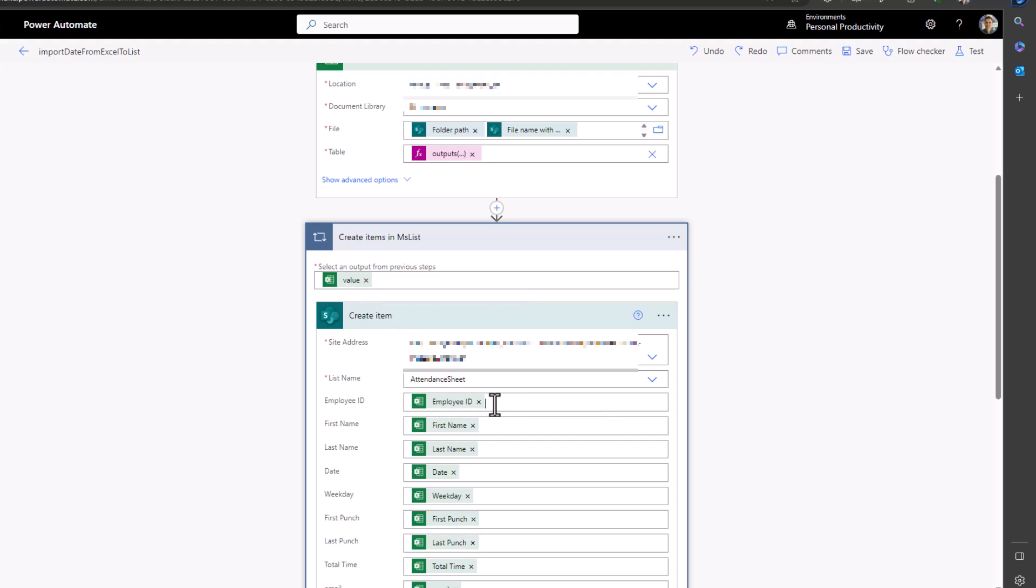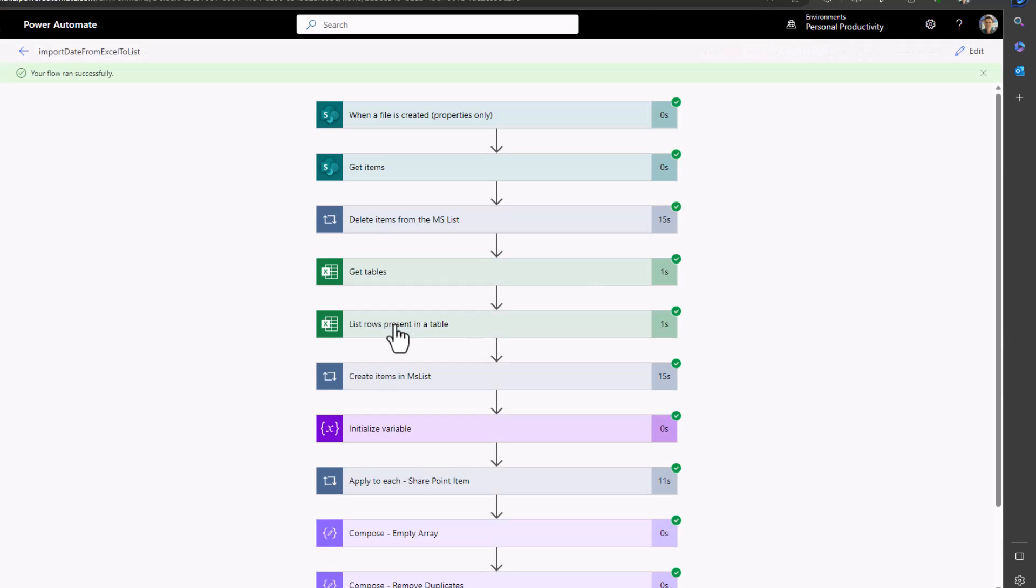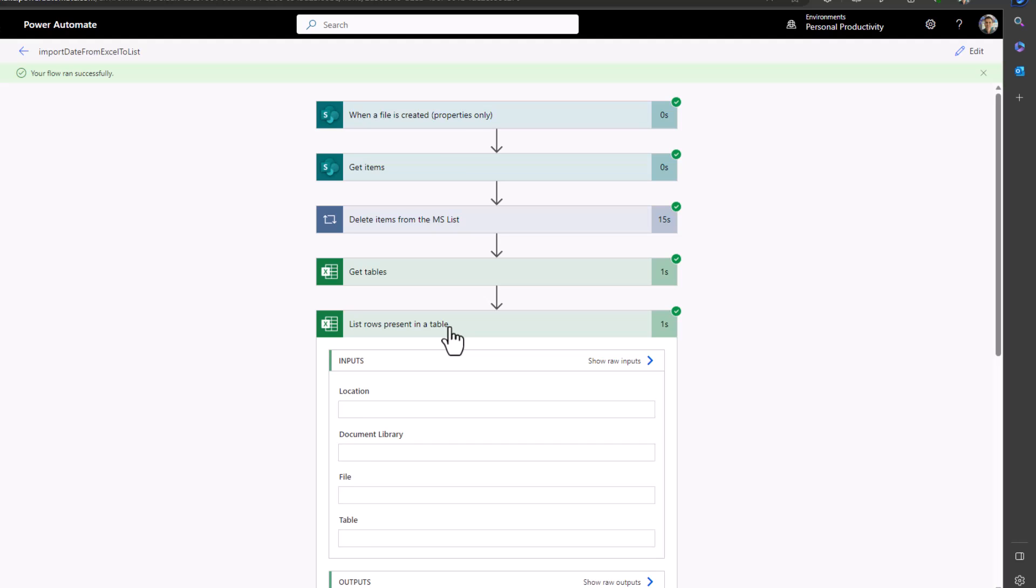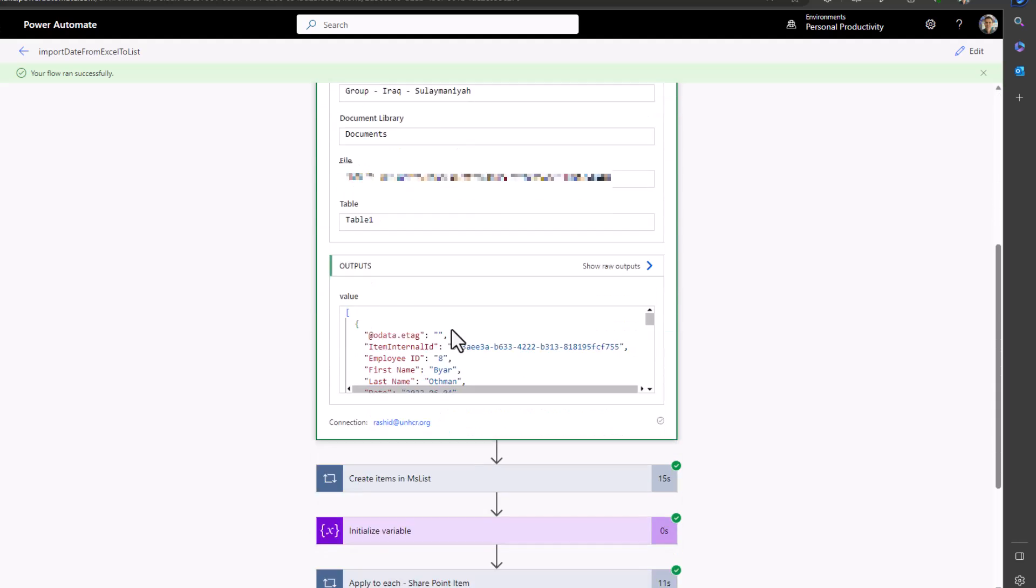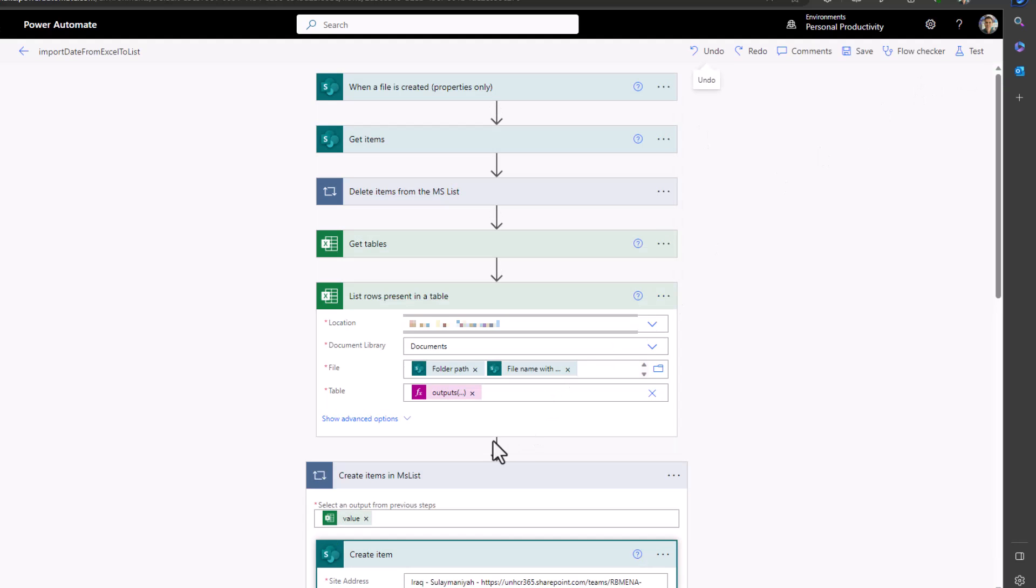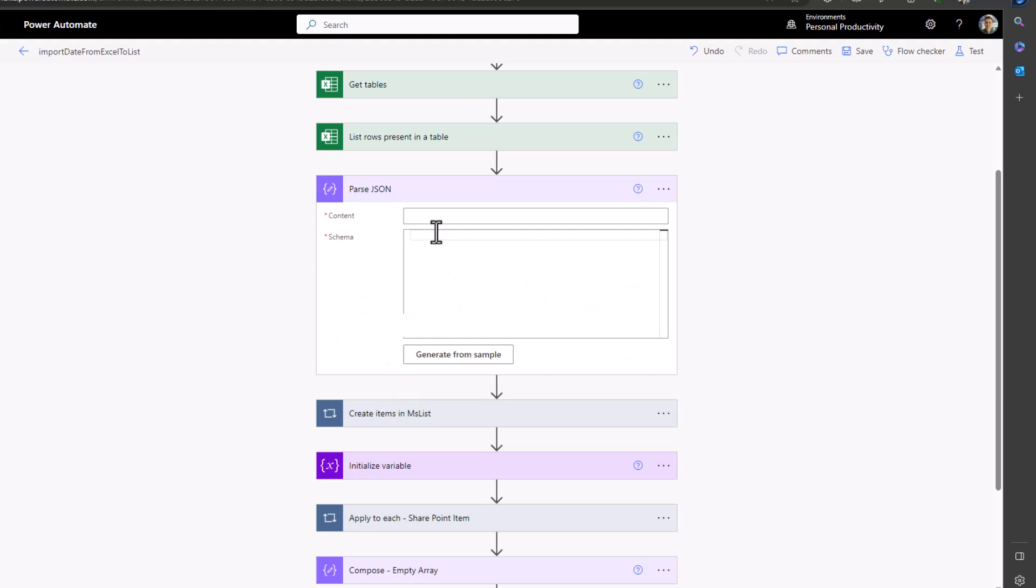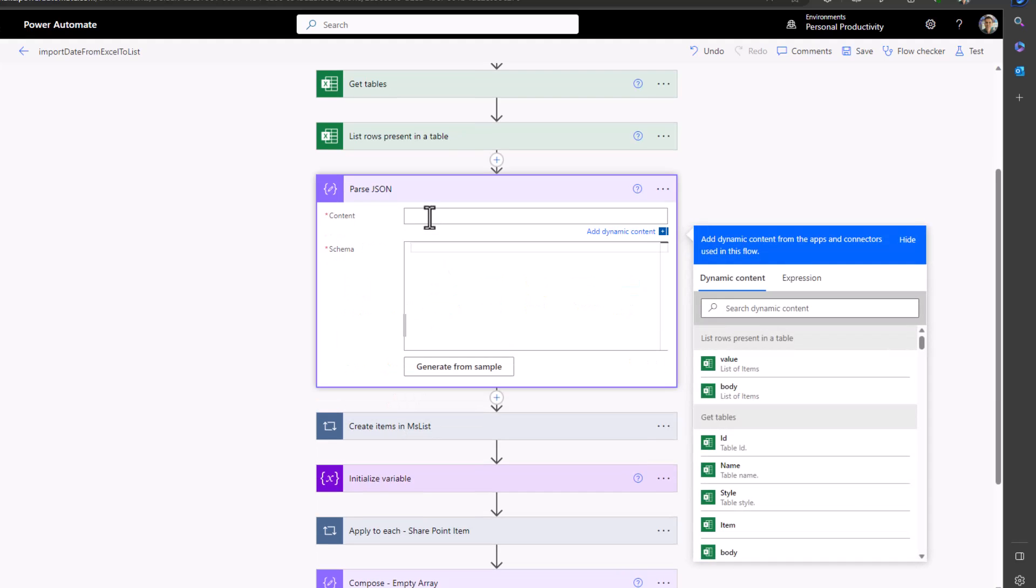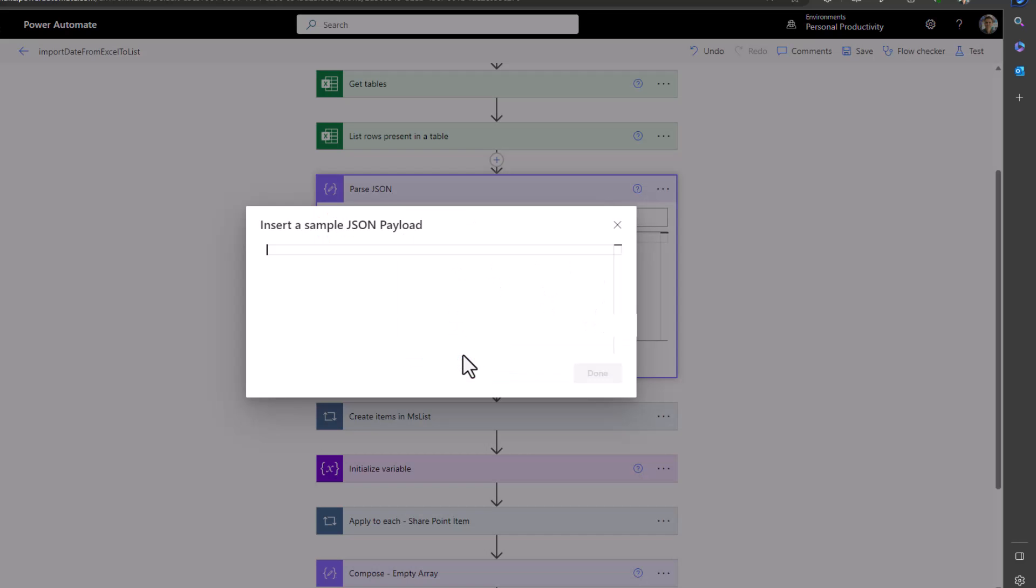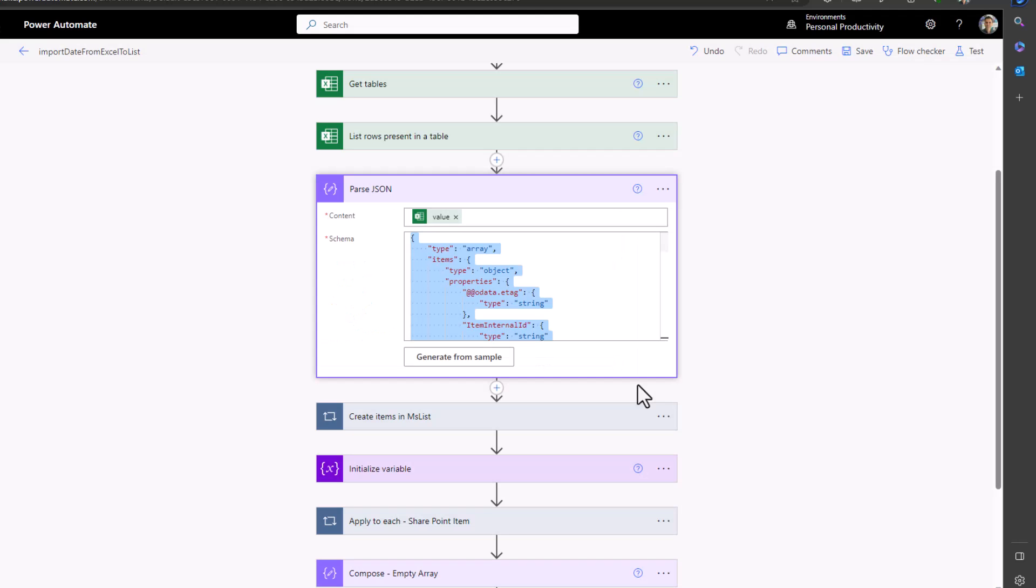Before I add the 'parse JSON' action let's run the flow first and from the action 'list rows present in table' copy the value of the output to clipboard. I will tell you why we do that. Then go back to the edit mode. Now let's add new action 'parse JSON'. For the content choose 'value' from the action 'list rows present in table' and for the schema click on 'generate from sample' and paste the code that we copied earlier.